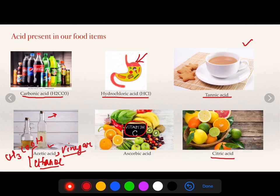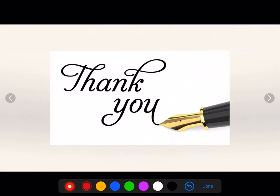That's all about today's session. I hope this session was good, and I would recommend you to revise the entire topic that I taught you. Thank you.